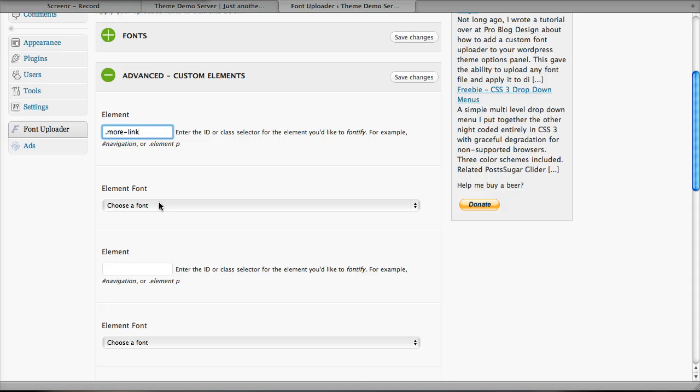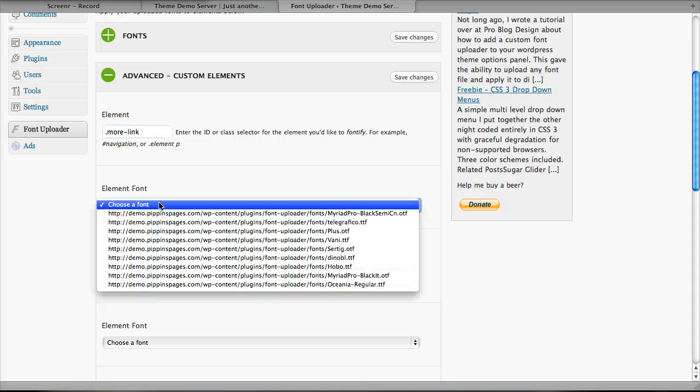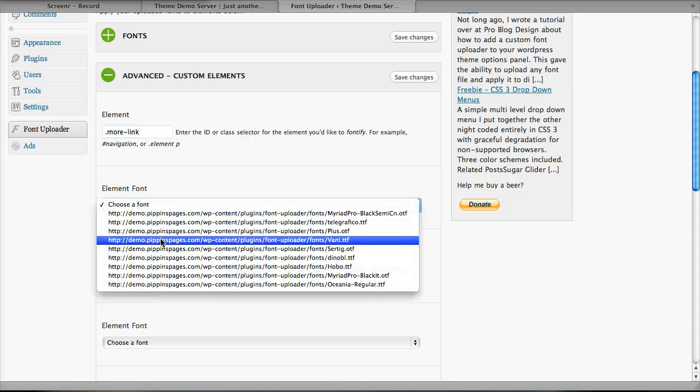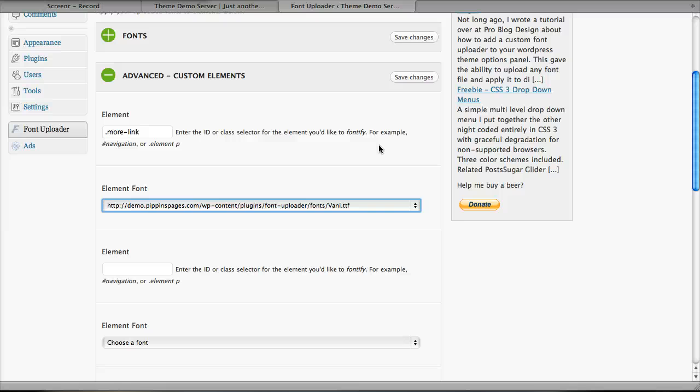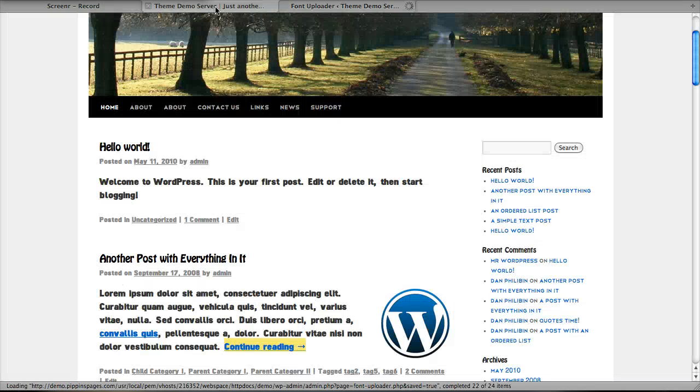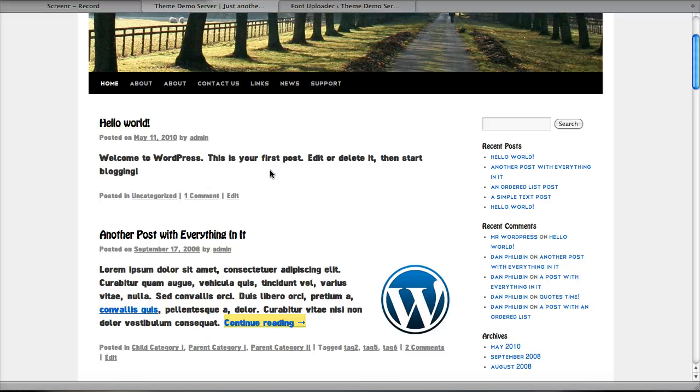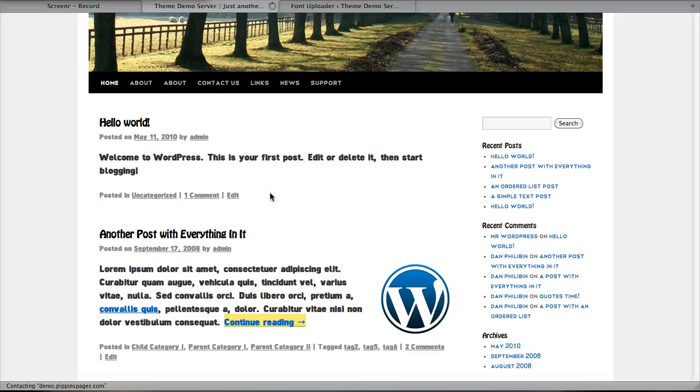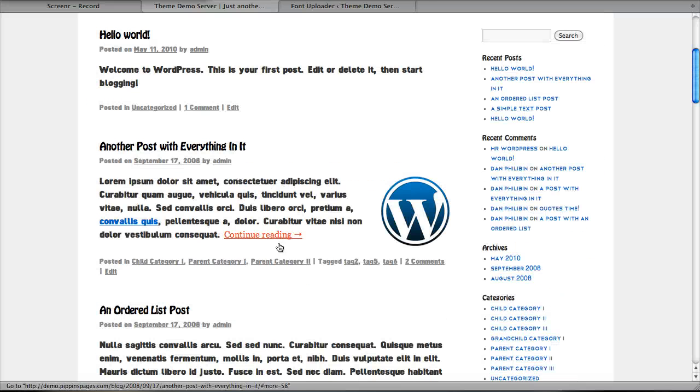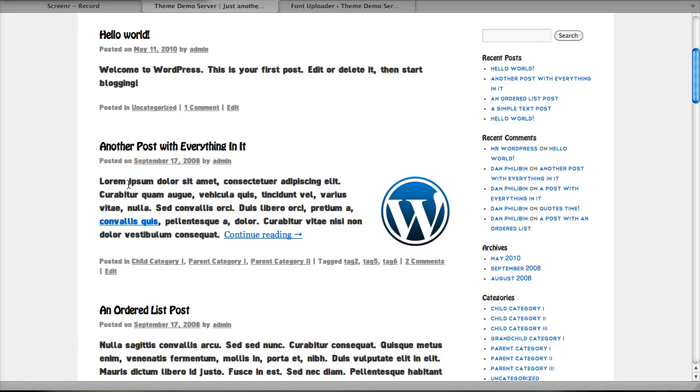I'll choose the font, and let's say we want Vani. Now I'll save changes, go back over here, refresh the page, and there we are. Our continue reading link is now a Vani font, while the main body is our DeNoble.